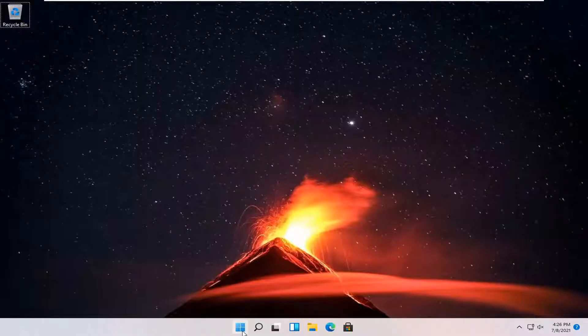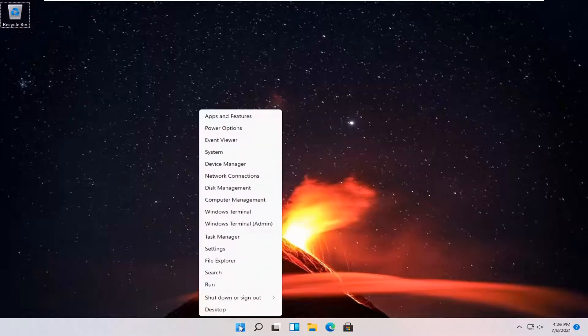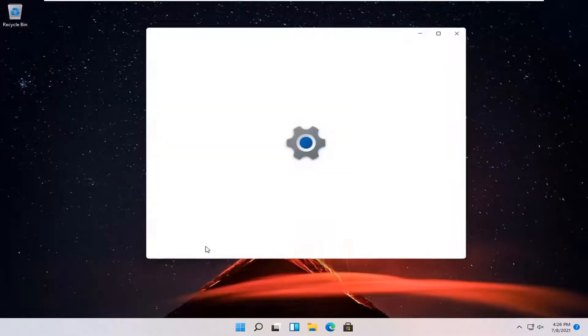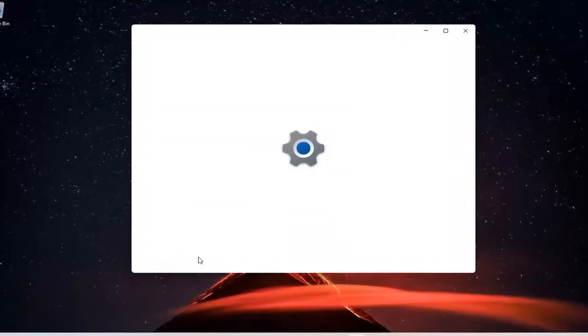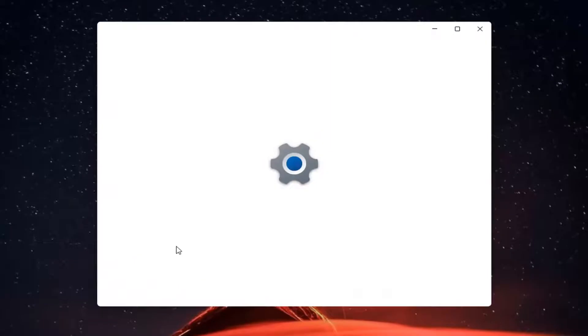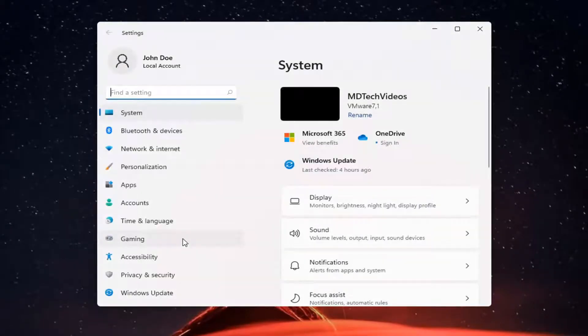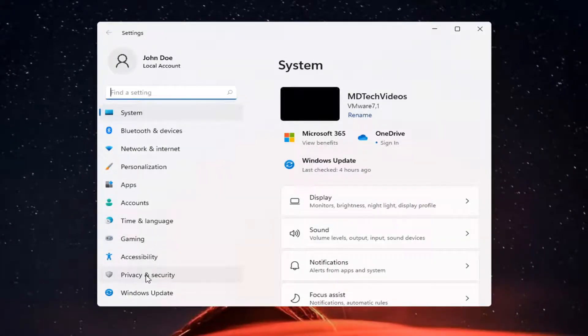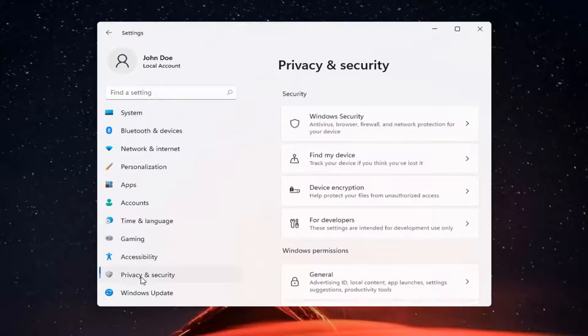All you have to do is right-click on the Windows Start button and select Settings. Then select Privacy and Security on the left side.